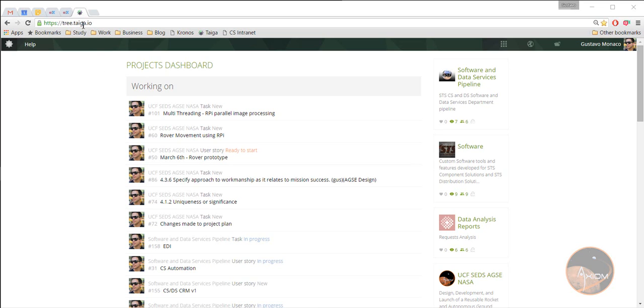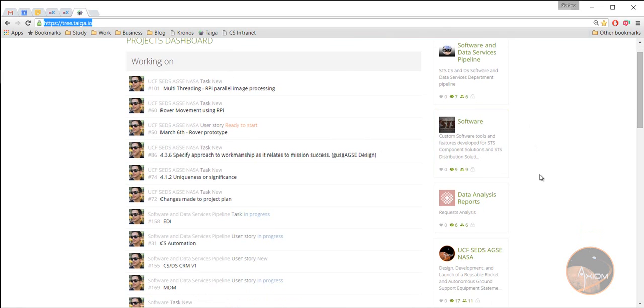If you go to tree.taiga.io, as you see here, I'll send you a link to it. This is the main page and the dashboard will actually load, right?